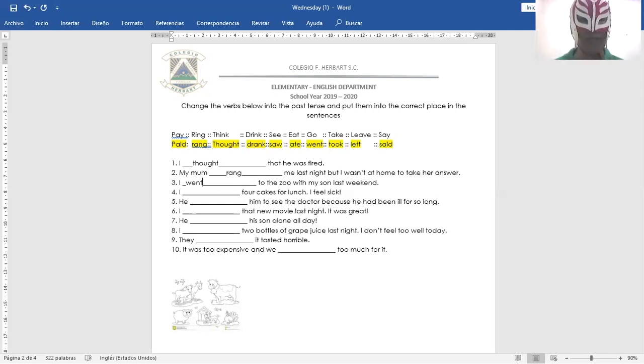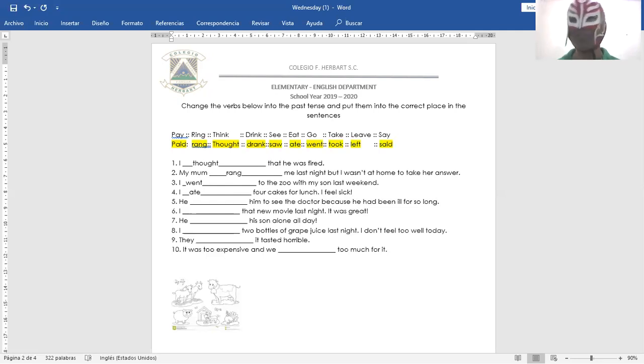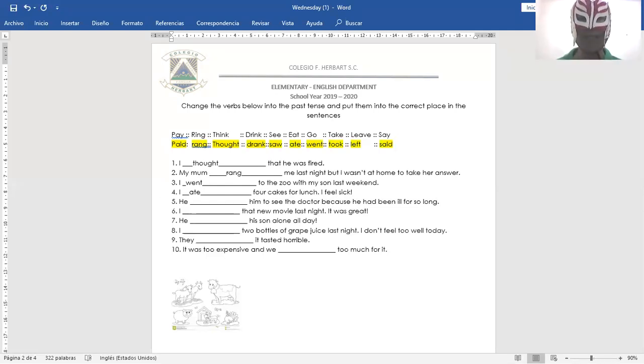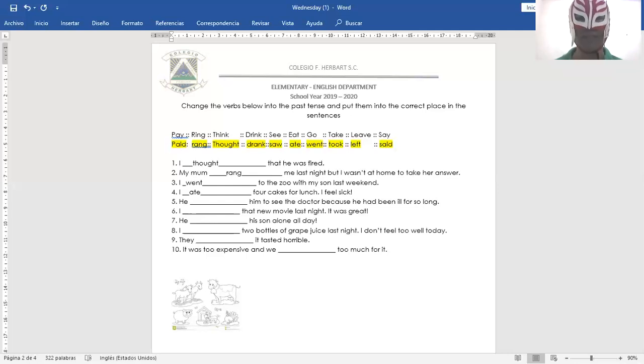Okay, number four. I ate four cakes for lunch. I feel sick. Me comí cuatro pastelillos en el almuerzo. Me siento enfermo. I ate four cakes for lunch. I feel sick.